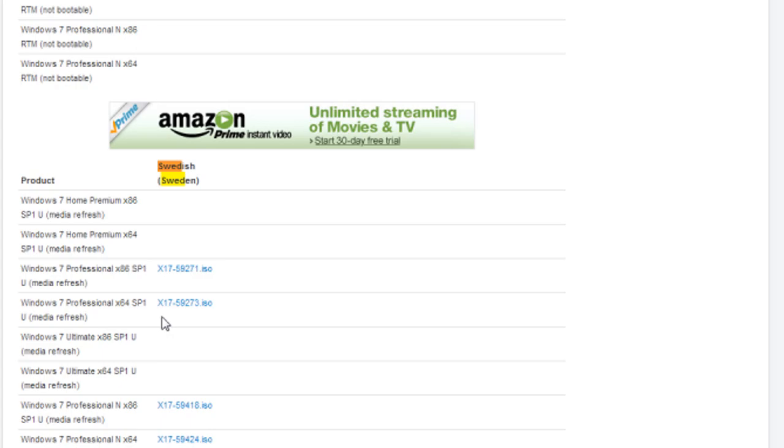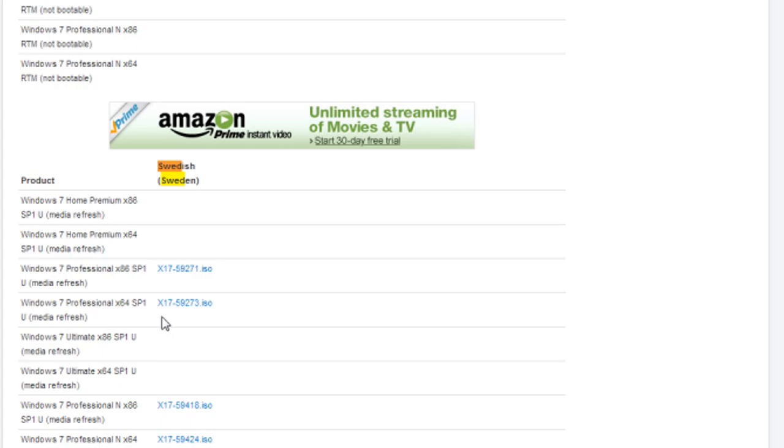And when it's done, you will have to download something called eI.CFG Removable Utility. I will leave a link to that in the description as well. And you'll need to have a program that works with RAR files and ISO files. So I use DemoTools for the ISO files and WinRAR for the RAR files.